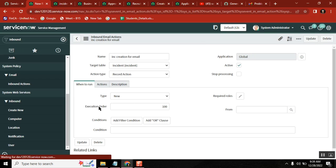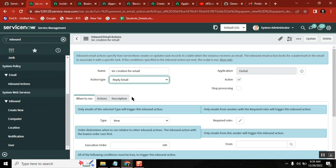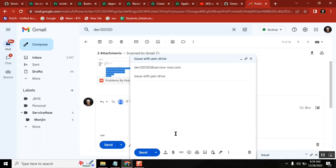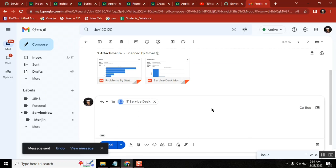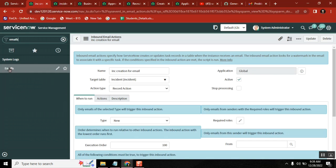The inbound email action is now created. Inbound means you receive an email and do something. Outbound would be sending a reply. Now let's test it — go send a test email with subject 'issue with pen drive'. Sent. Now go to this instance and look for emails to check whether you received it.